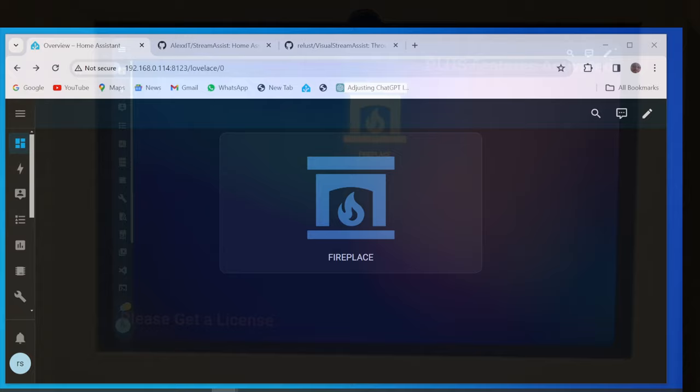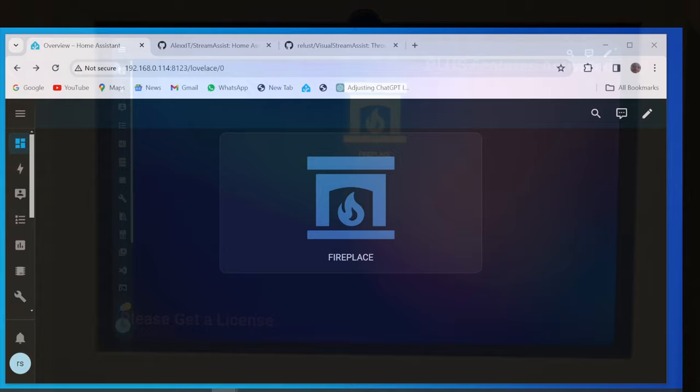Hello dear Home Assistant enthusiasts. In this tutorial I will show you how you can make visual custom random responses with Home Assistant and Android tablet.